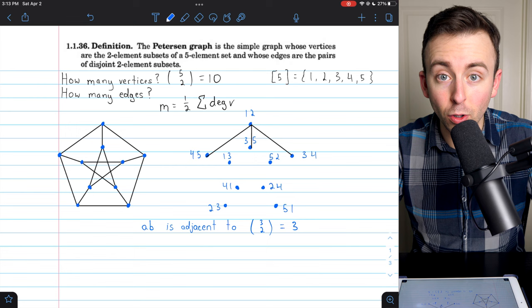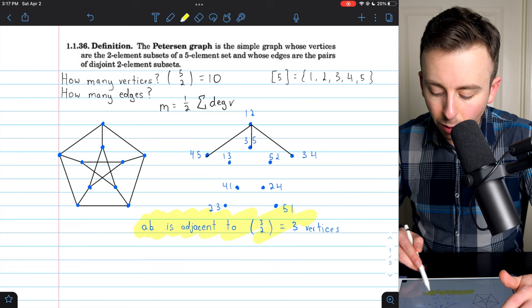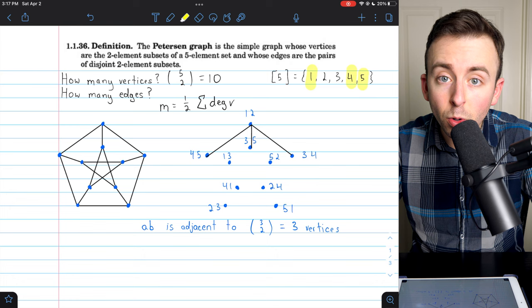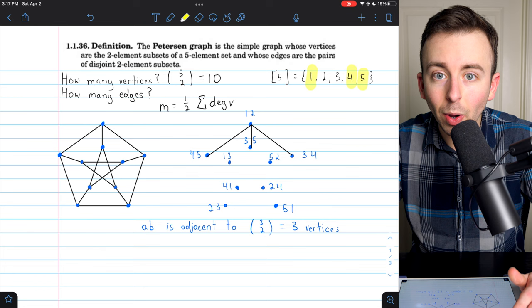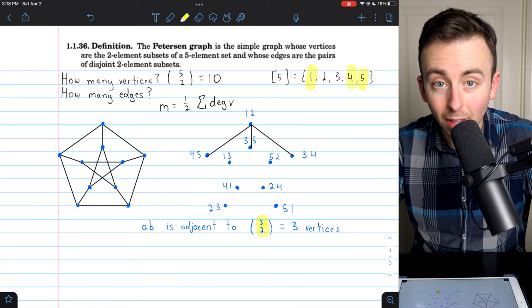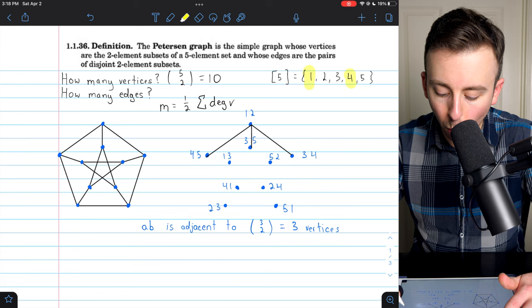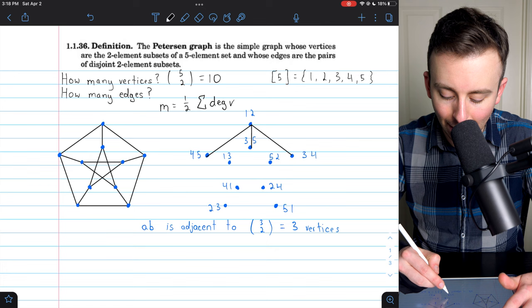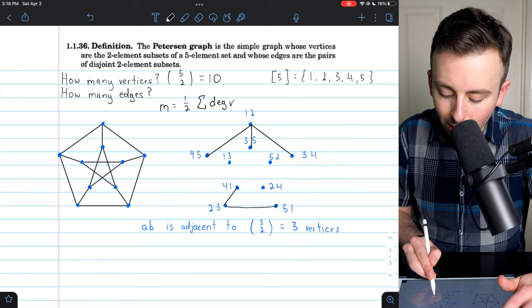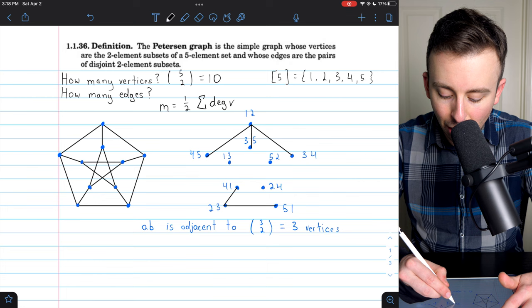Let's go through the logic one more time. Consider vertex {2, 3}: that leaves 1, 4, and 5 — the other three numbers — to be used to make two-element subsets disjoint from {2, 3}. How many ways can that be done? We've got three numbers and we're picking two: 3 choose 2, which gives 3 possibilities. We could pick 1 and 4, giving us the vertex {1, 4}; or 1 and 5, giving us {1, 5}; or 4 and 5, giving us the third neighbor of {2, 3}.